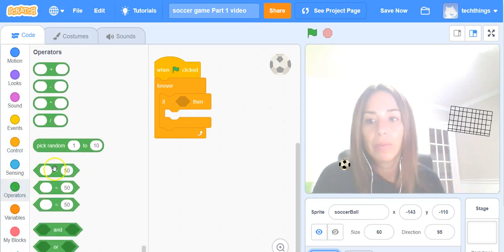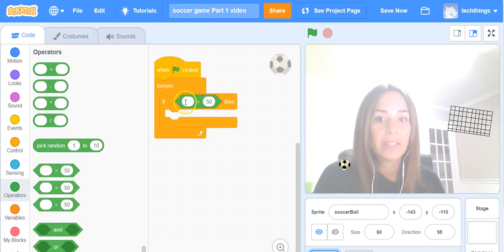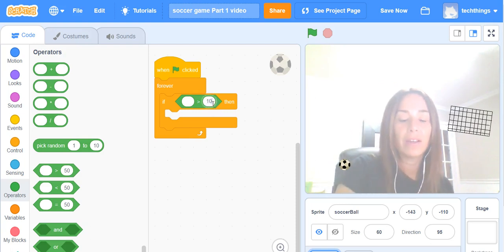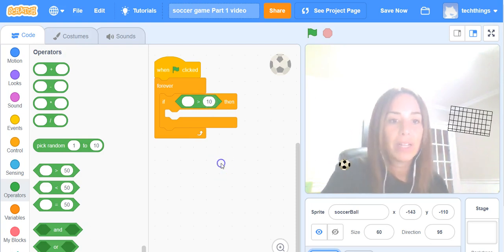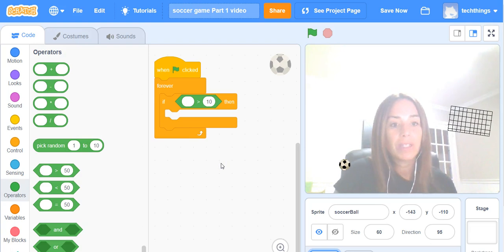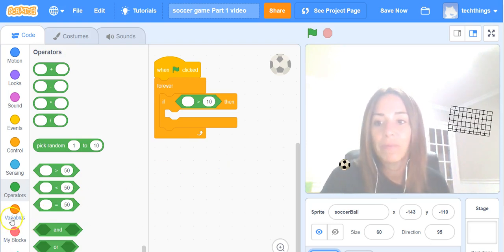Click on Operators, we're going to grab the greater than sign and snap it into the conditional area of the if statement. I'm going to change that number to 10. Now you can play around with that number, but 10 I've experimented with seems to work the best for detecting motion.